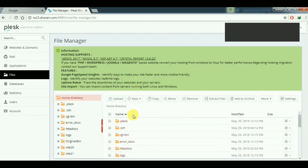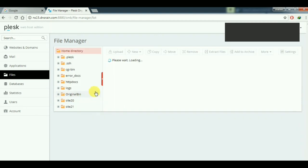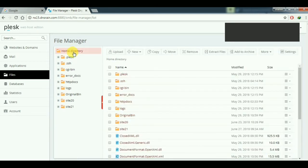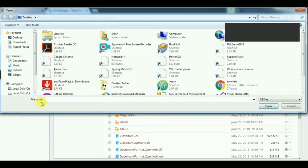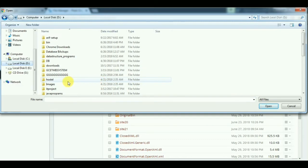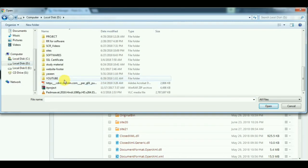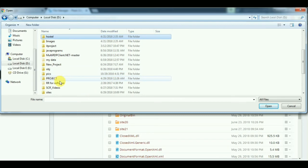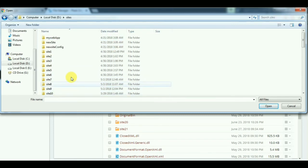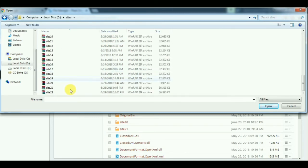Click on Files and then Home Directory — you are by default on the home directory. Then click Upload, and select the zip file we made. Go to the Sites folder and select the Site23 zip file, then click Open.